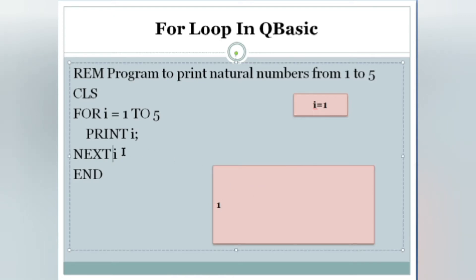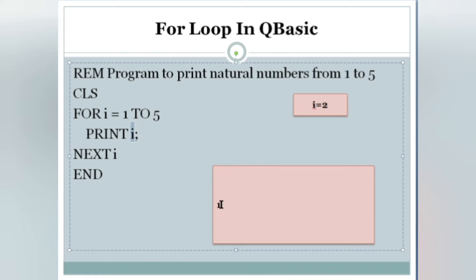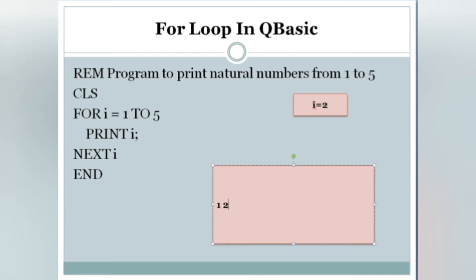'NEXT i' means increment the value of i by one. We already have one, so i plus one equals two. When incremented, it goes back to the FOR loop and checks the condition again. i value is two — is two in the range of one to five? Condition true.